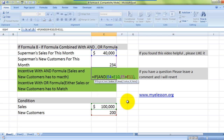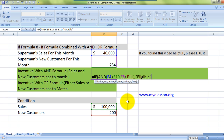The IF formula resumes: value if true is 'Eligible', and if the condition is not met, the value if false is 'Not Eligible'.